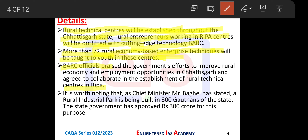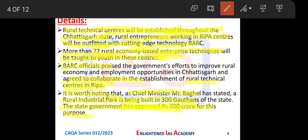BARC officials praised the government's efforts to improve rural economy and employment opportunities in Chhattisgarh and agreed to collaborate in the establishment of Rural Technical Centers in RIPA. It is worth noting that Chief Minister Mr. Bhupesh Baghel has stated that Rural Industrial Parks are being built in 300 gothans of the state. These Rural Technical Centers will be opened in all 300 gothans, with an estimated budget of ₹300 crore, which has been approved by the government.